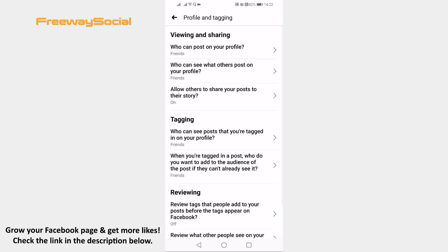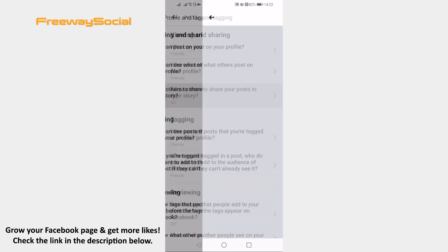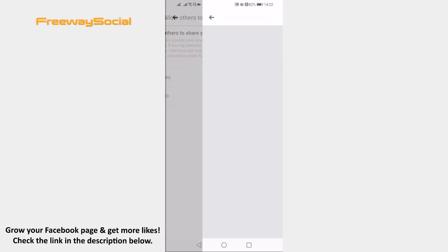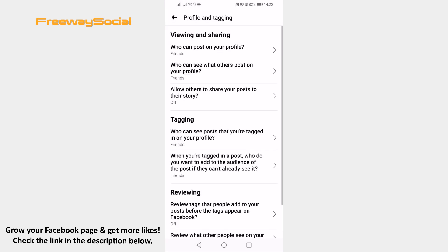Click on allow others to share your posts to their story. Select no. Now people will not be able to share your posts on their stories.